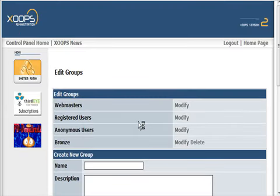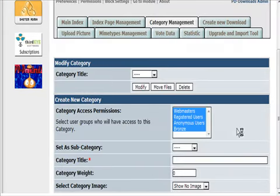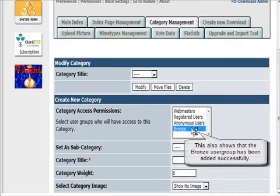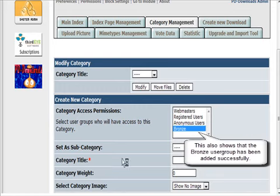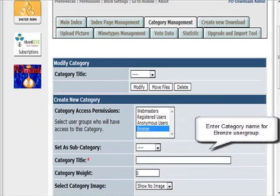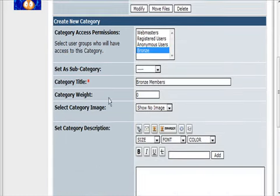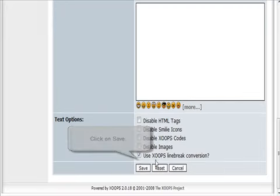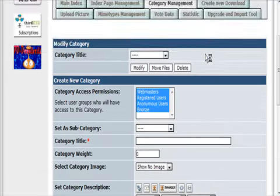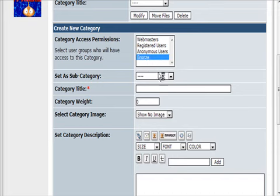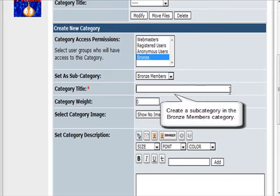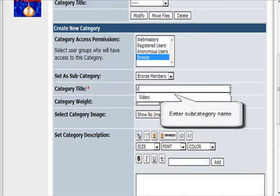Go into category management and you'll see that we have a new category here, so we could set up our bronze members and then save. We could create a subcategory in bronze members.